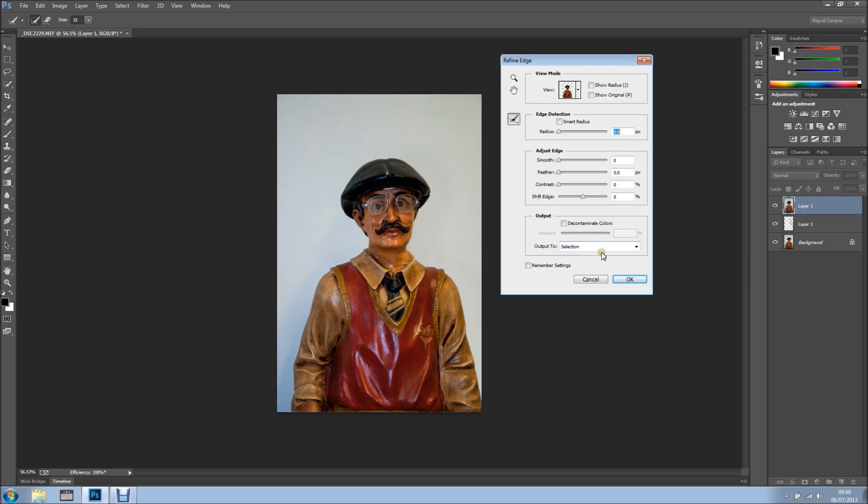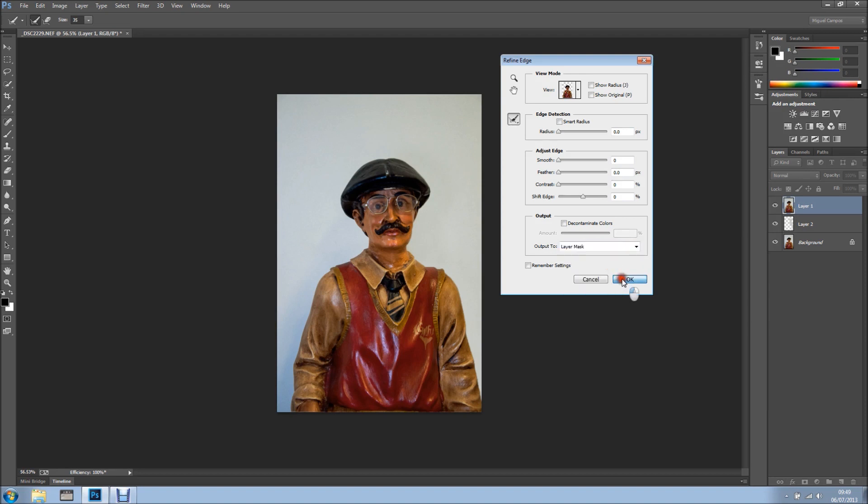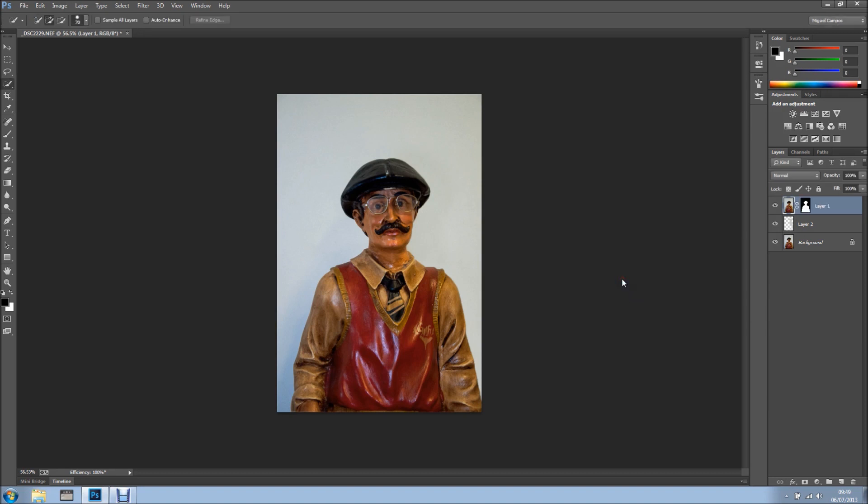You can output as a selection and then add a layer mask, or you can come here and add a layer mask straight to this layer, or new layer with layer mask. Either way, it's up to you. I'm just going to click Layer Mask and click OK.